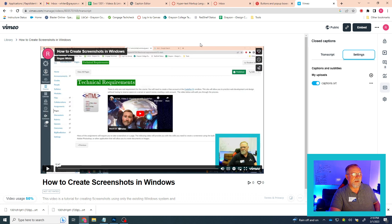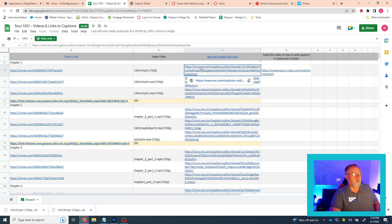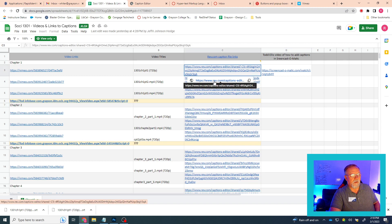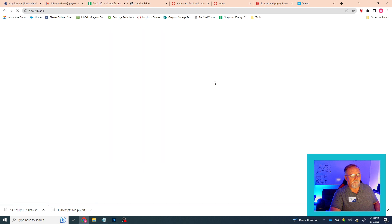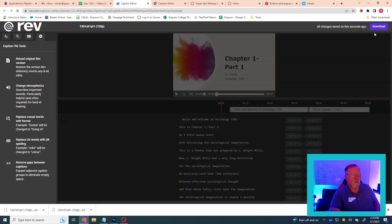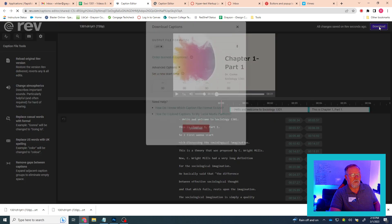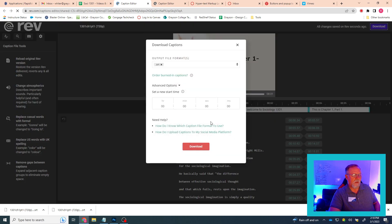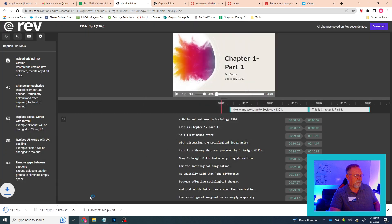Just to rehash it: go back to your spreadsheet. You'll click on the link that points to that Rev.com SRT file. You'll get redirected. You'll download it when it loads — start at 00:00:00, make sure it says SRT, hit Download. It will download to your computer.